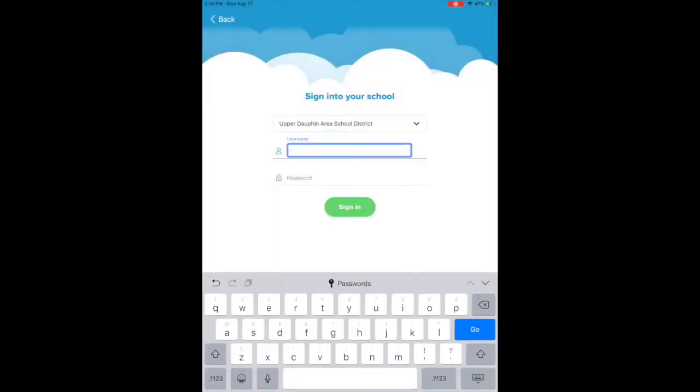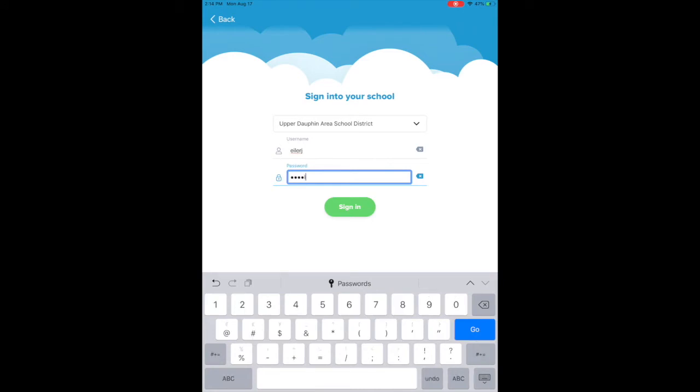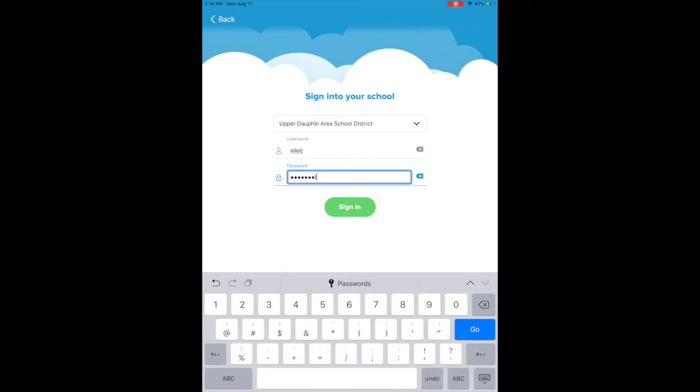Now you're going to put in your normal username and your normal password. This is what you normally sign in to the computers with. For me it is just my last name, my first initial, and then for me it is also a different password than what you guys have.